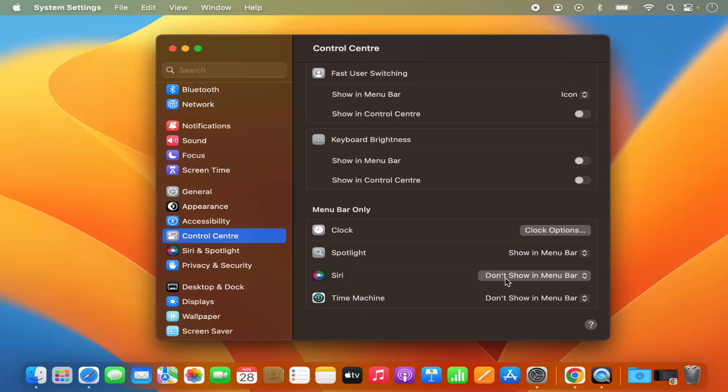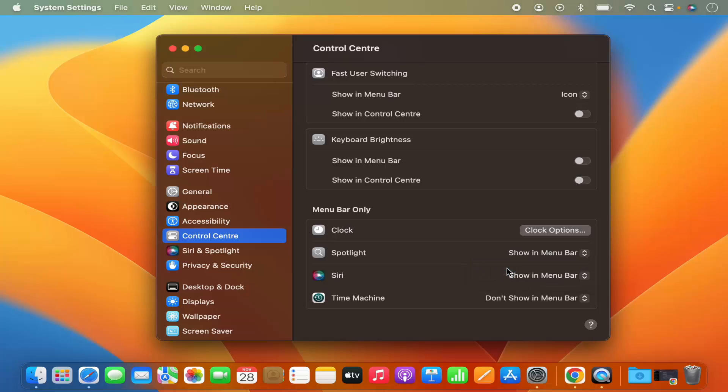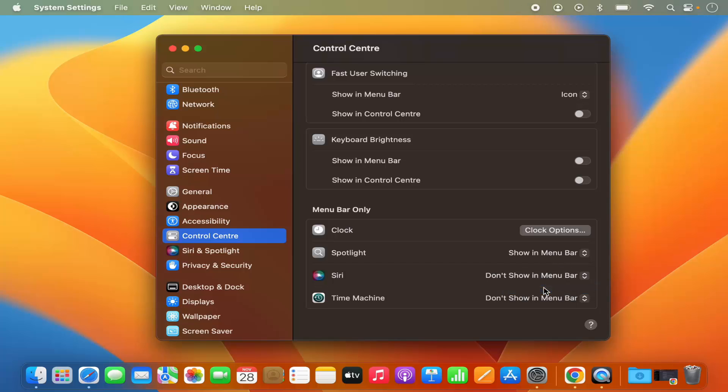So you can also enable or show this Siri logo on the menu bar. And if you want to remove it or hide it, just select don't show it.